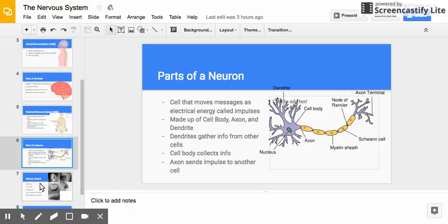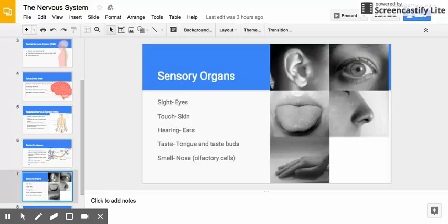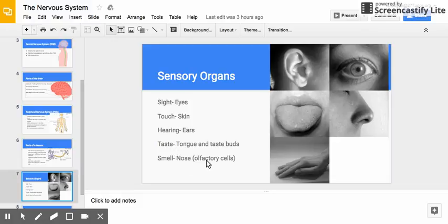The sensory organs are responsible for your five senses. Your eyes see; your skin is responsible for your sense of touch and is full of nerve endings, especially in sensitive places like your fingertips. Your ears are responsible for hearing, your tongue is responsible for taste, and your nose is responsible for smelling — it has special cells called olfactory cells. Different nerves are responsible for these different senses.